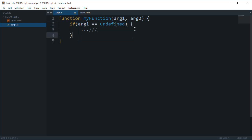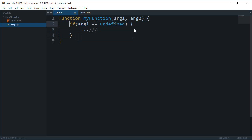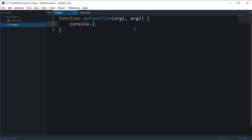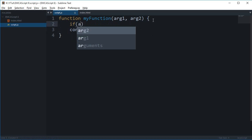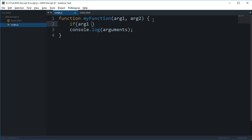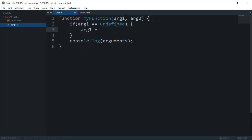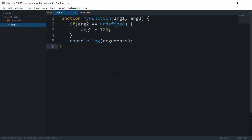So if I just console log the arguments object which contains all the information about the passed in arguments, and if I do like if arg2 is undefined, then arg2 is 100.